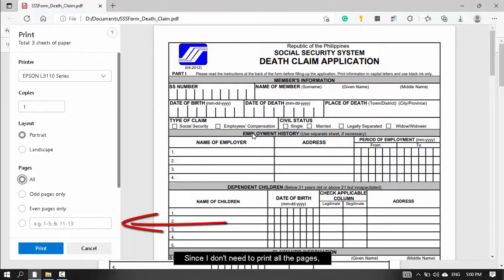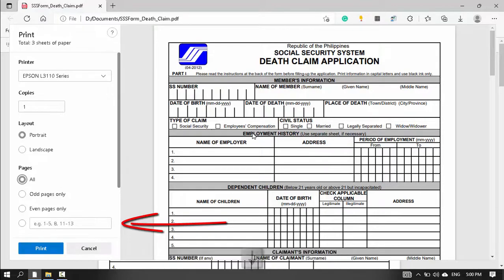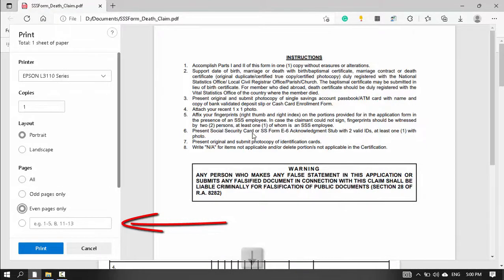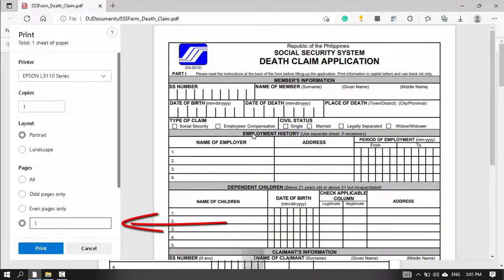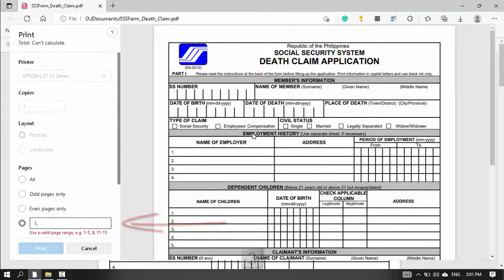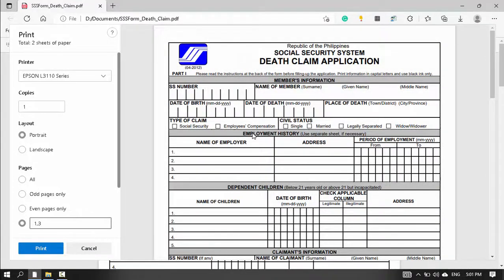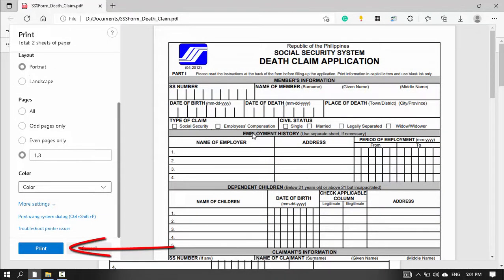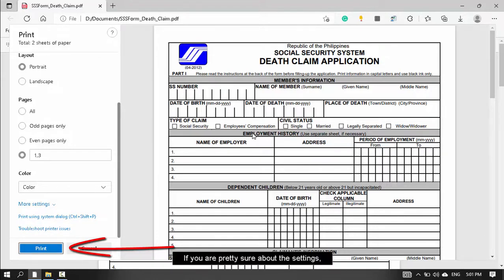Since I don't need to print all the pages, I'll choose the last option in the pages section. If you're pretty sure about the settings, click the print button.